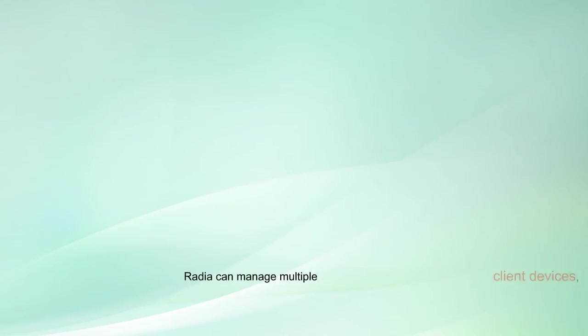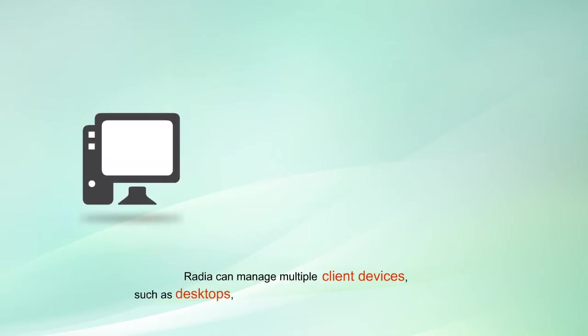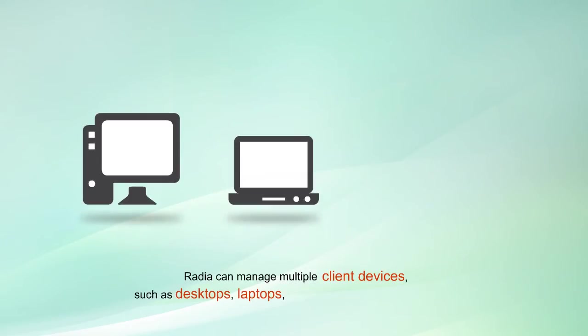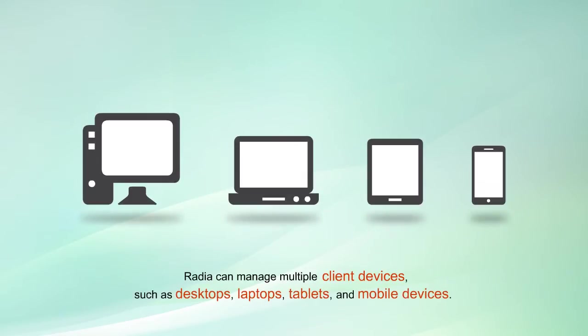Radia can manage multiple client devices such as desktops, laptops, tablets, and mobile devices.